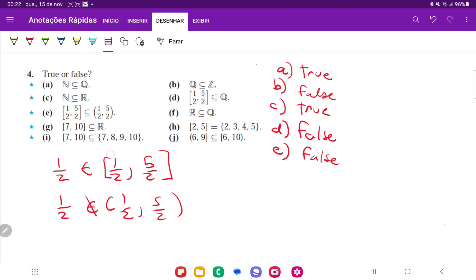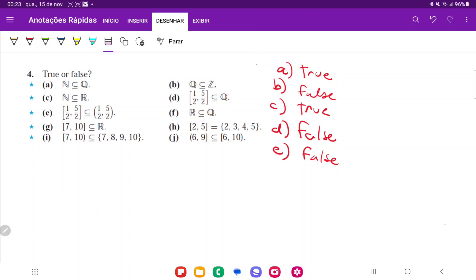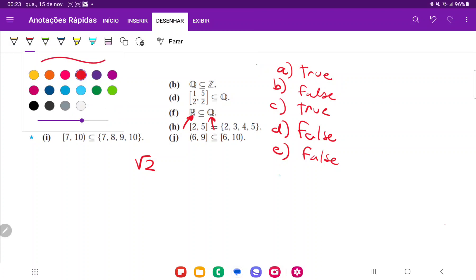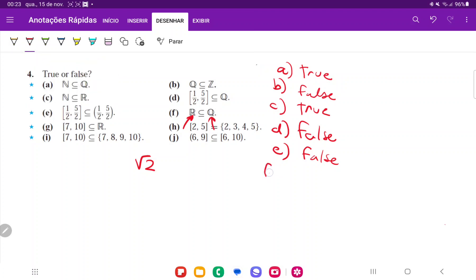For F, that is not true. The reals are not contained in the rationals. In fact, it's the opposite way around. The rationals are contained in the reals. And an example of this would be square root of 2, where square root of 2 is real. However, it is irrational, so not contained in that. So that's going to be false.